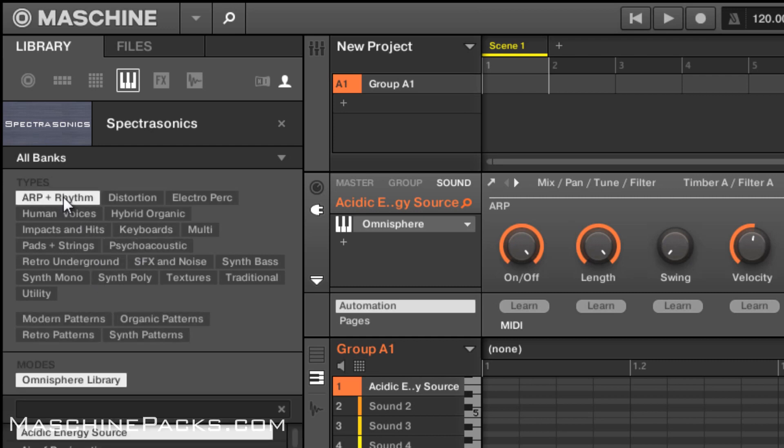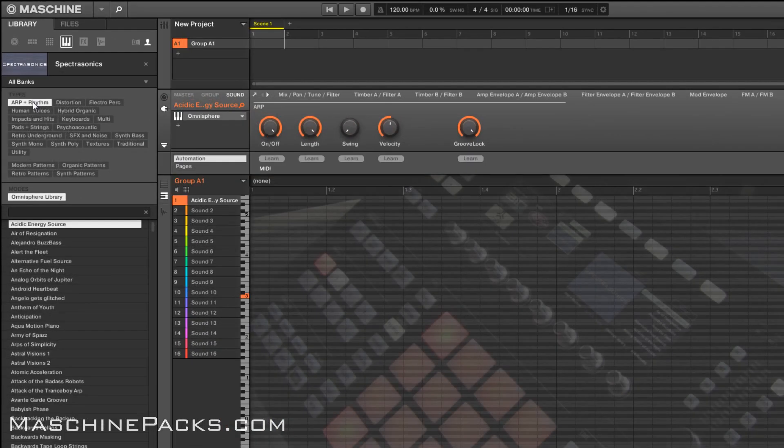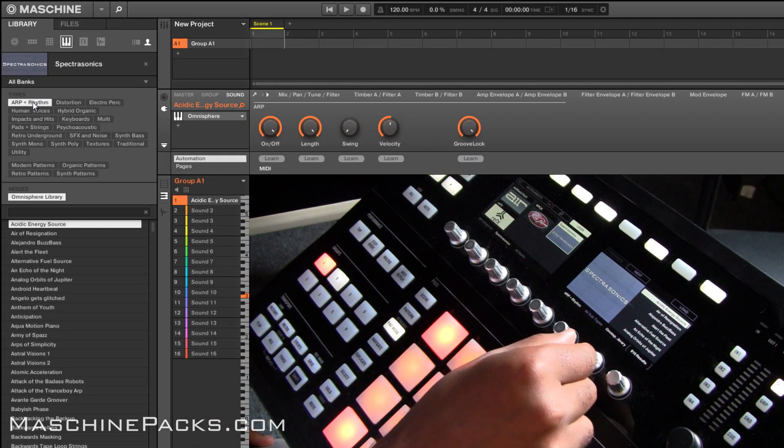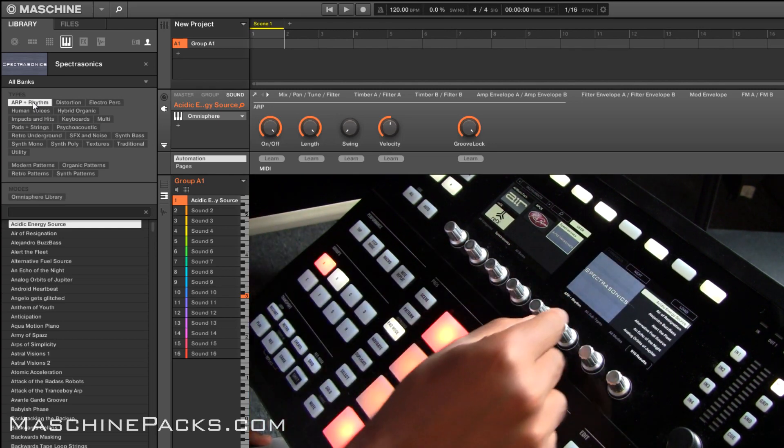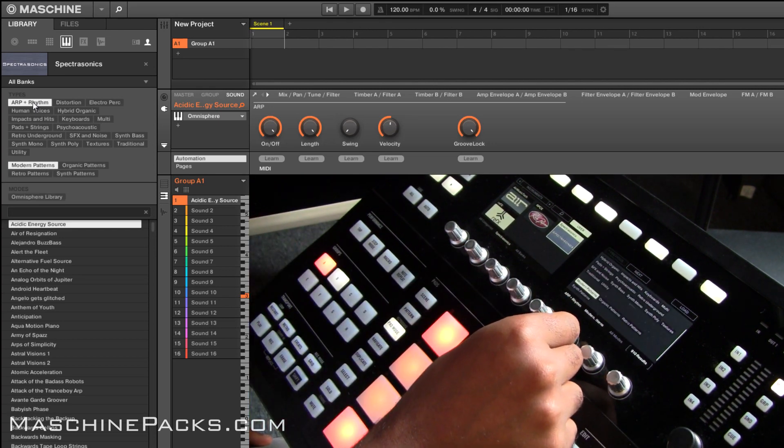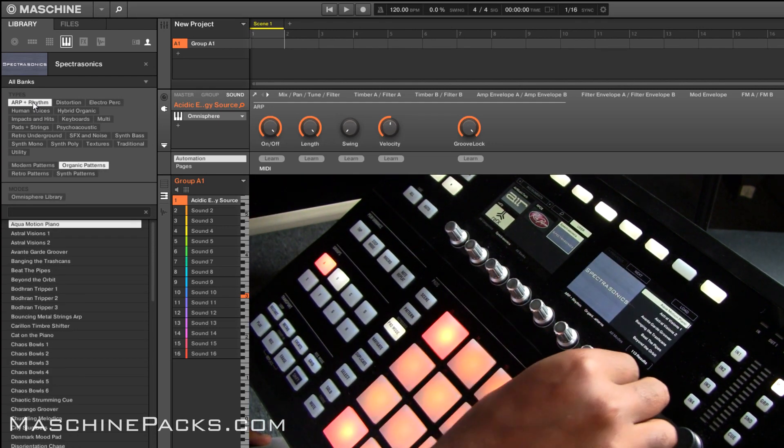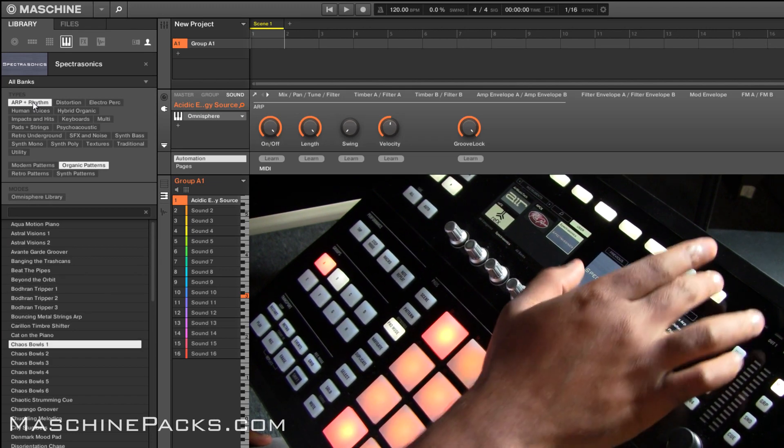Really easy to load up. Of course it looks the same directly on your controller. So you can see on the controller right now it's in the Omnisphere library but if I just want both and I can go to my subtypes maybe organic patterns and then just browse whatever it is I want to load up.